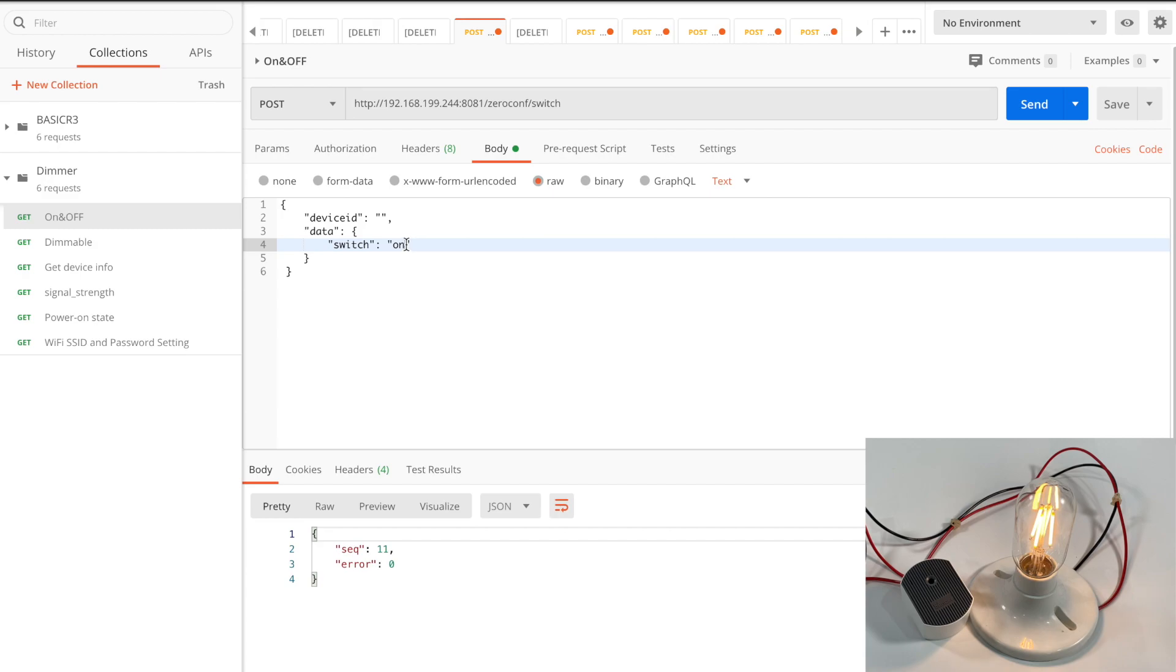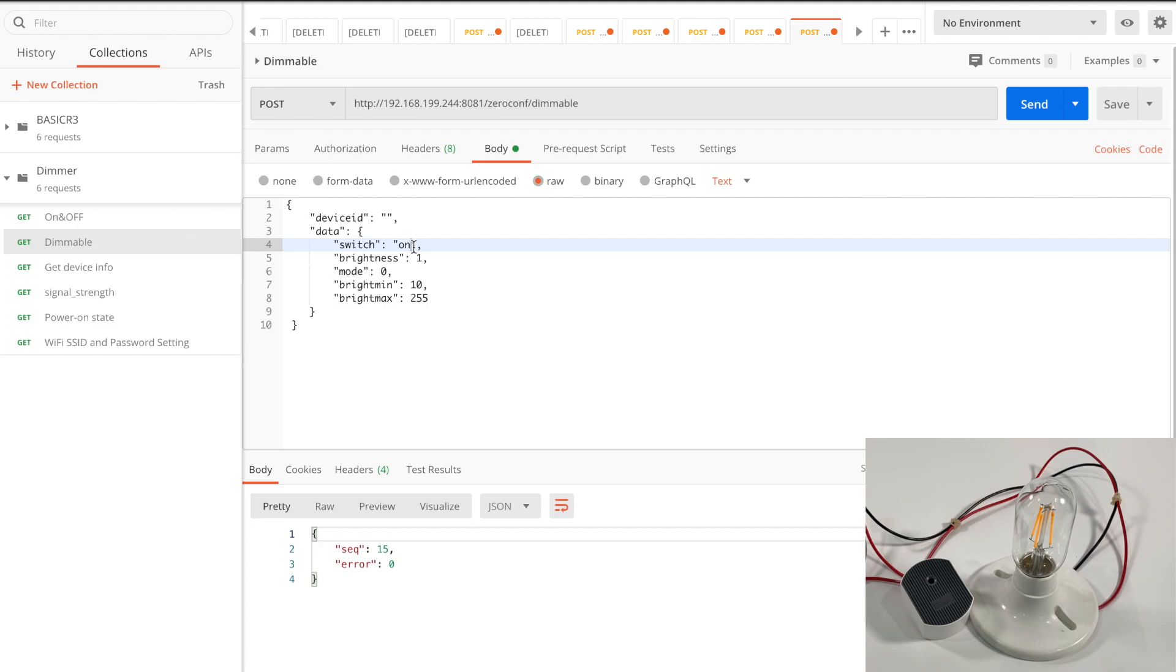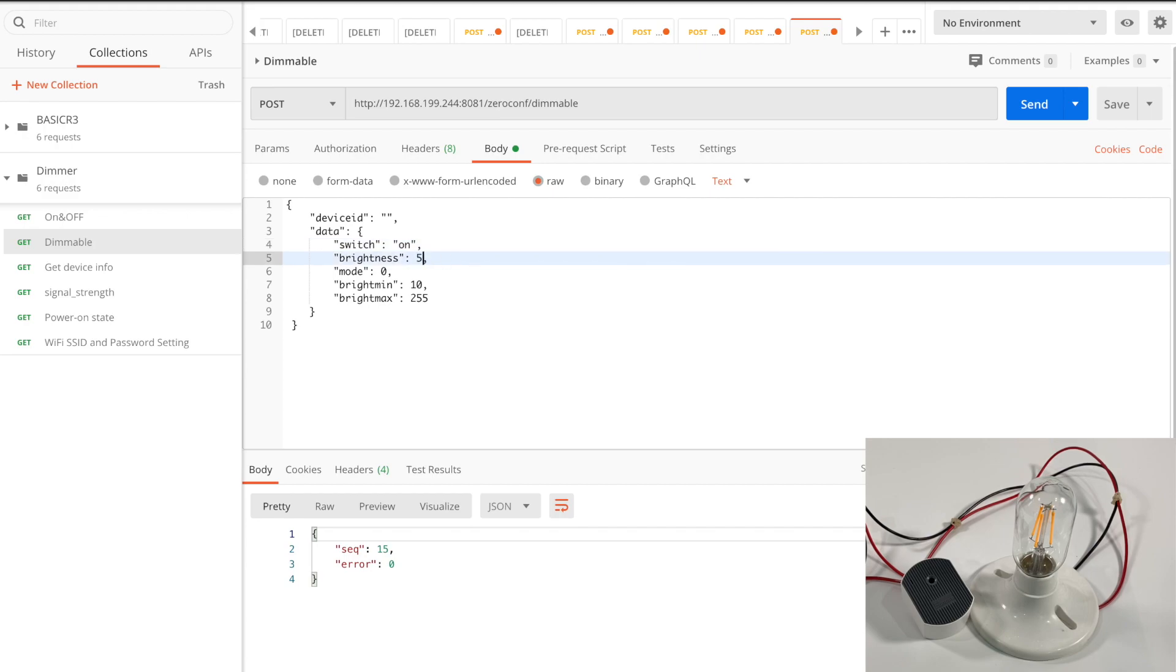In the next, I will show you the case of turning the light on with a specific brightness. First, turn the light on. Then use the dimmable request, as you see, the switch field is on. Change the brightness to 50. The light behaves both actions.